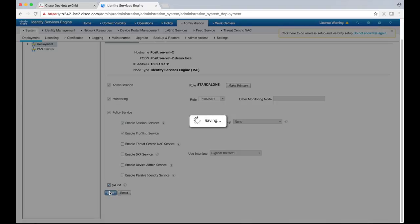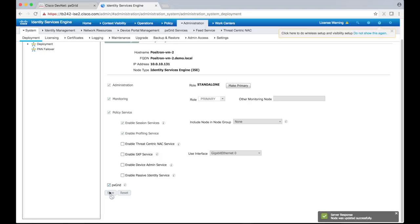But since it will take a few minutes to be up and running, let's do some other configurations and then check back on the pxGrid page.